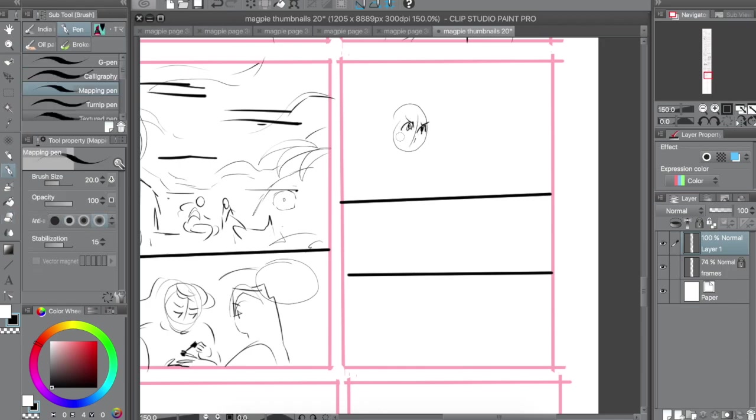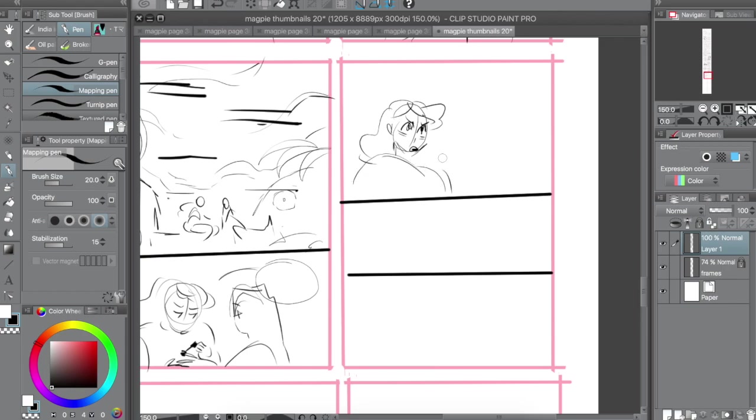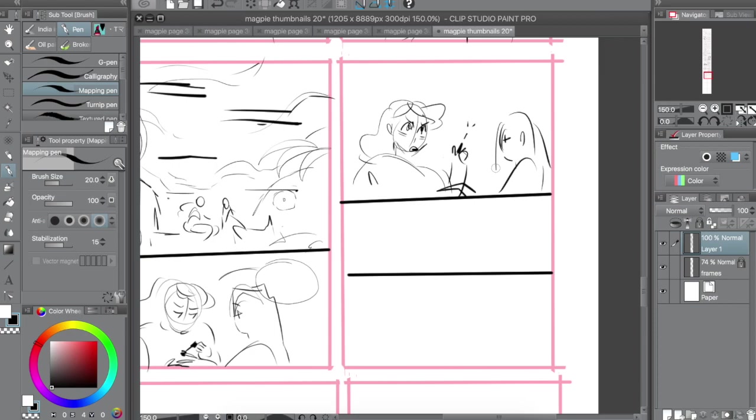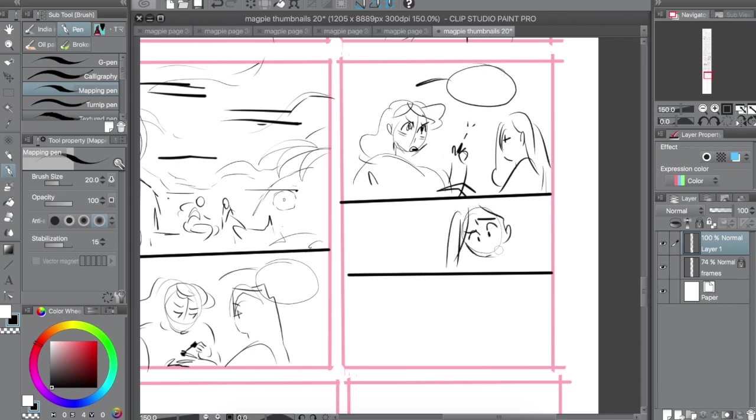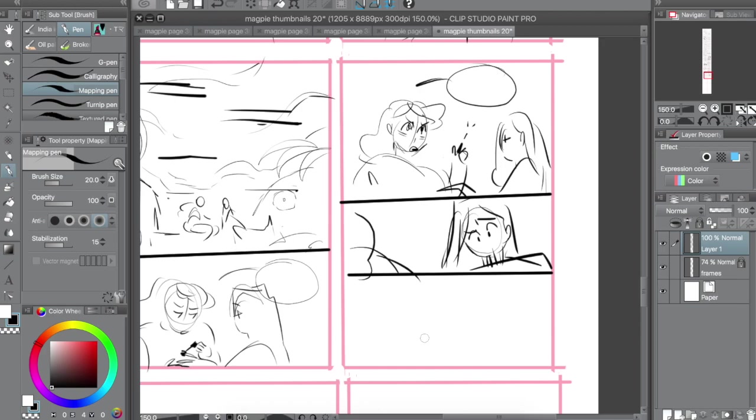Honestly, half the stuff that I do when I thumbnail gets redone in the penciling stage, but it's important to get something down on paper and just get started, because you can't fix something if it's not real. If it's just in your head, it might not look like you're hoping it will look. So having a place to just start and put lines down and start figuring things out, that's where thumbnails are amazing and great.